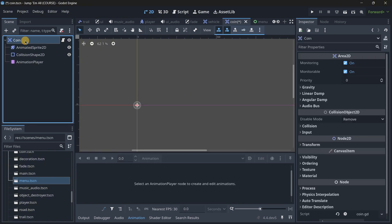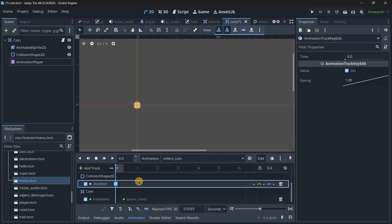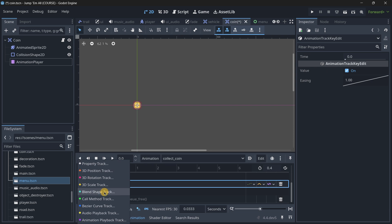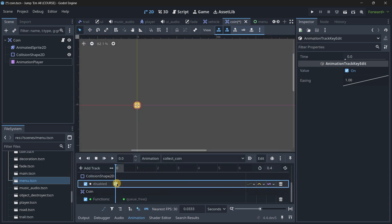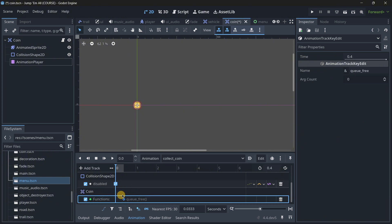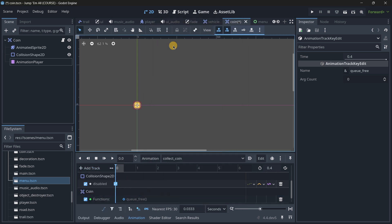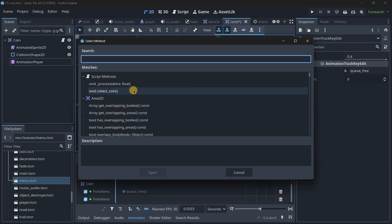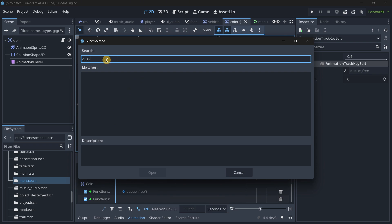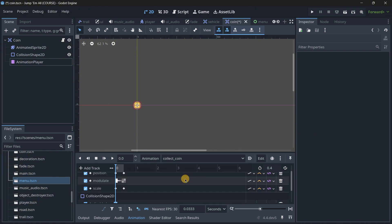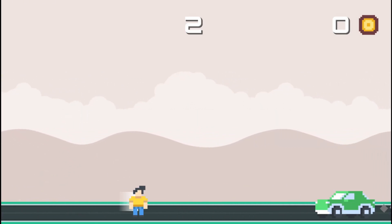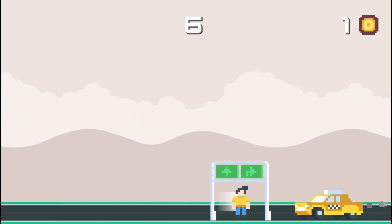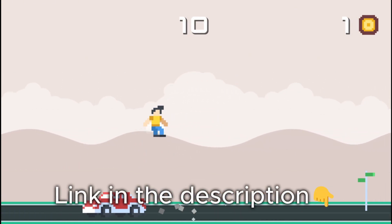The last thing I want to mention is how to use animation tracks. Instead of disabling collision through code, I added a property track on the collision shape and set the disabled property directly there. At the end of the animation, I call queue_free on the area using a method track inside the Area2D. You can still do this via code, but animation tracks let you save time and ensure everything is timed perfectly. If you're serious about leveling up your Godot skills, check out my course — in less than 6 hours you'll master Godot fundamentals while building an amazing project. Links in the description.